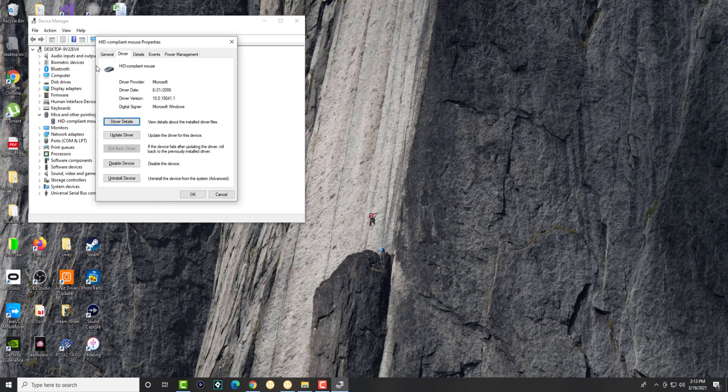You're going to press tab again and now you can see you're highlighting the other things. So what you're going to do if it's not working for you is try to update the driver first. See if that ends up working for you. If not, do uninstall device because that is what you're going to have to do to fix this.